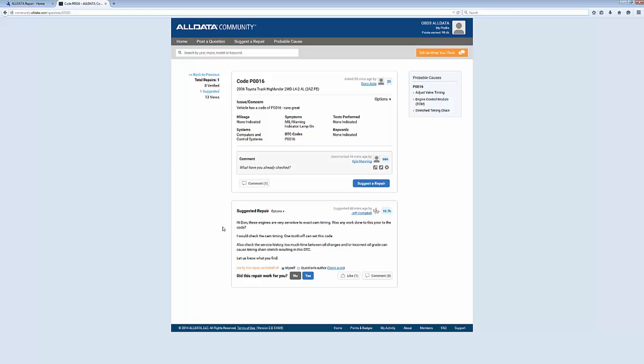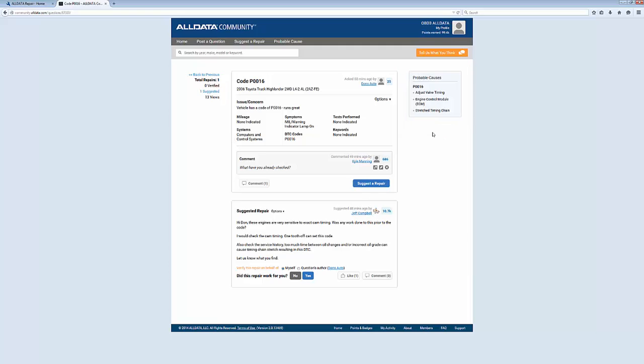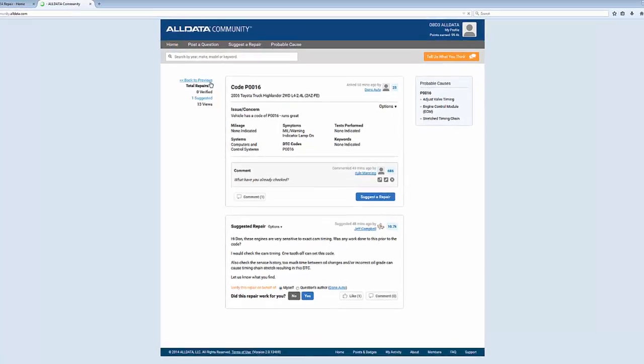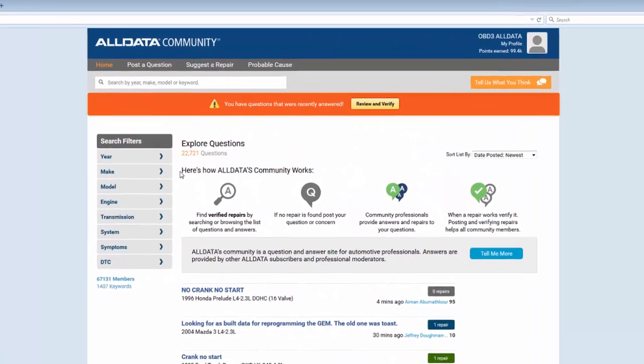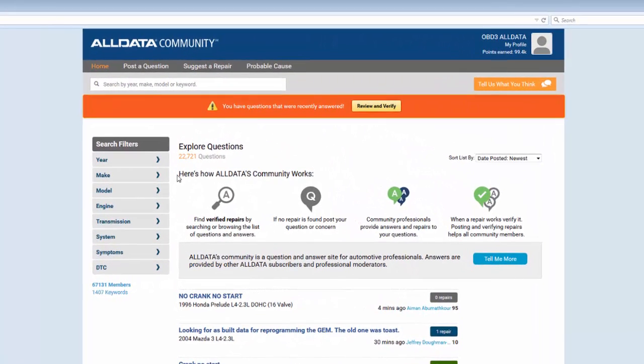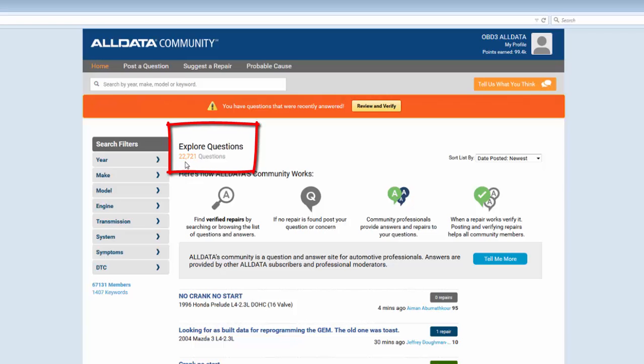To view probable cause data inside a question, a user needs to ask a question first. Right now we're displaying over 22,000 questions, and the maximum potential probable cause displayed would be 22,721.